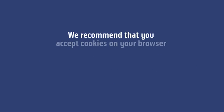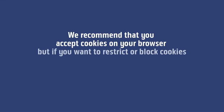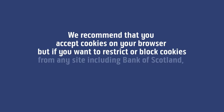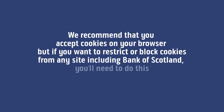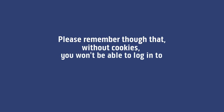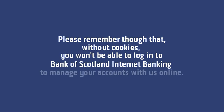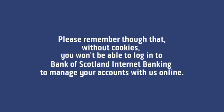We recommend that you accept cookies on your browser but if you want to restrict or block cookies from any site including Bank of Scotland you'll need to do this for each browser that you use. Please remember though that without cookies you won't be able to log into Bank of Scotland Internet Banking to manage your accounts with us online.